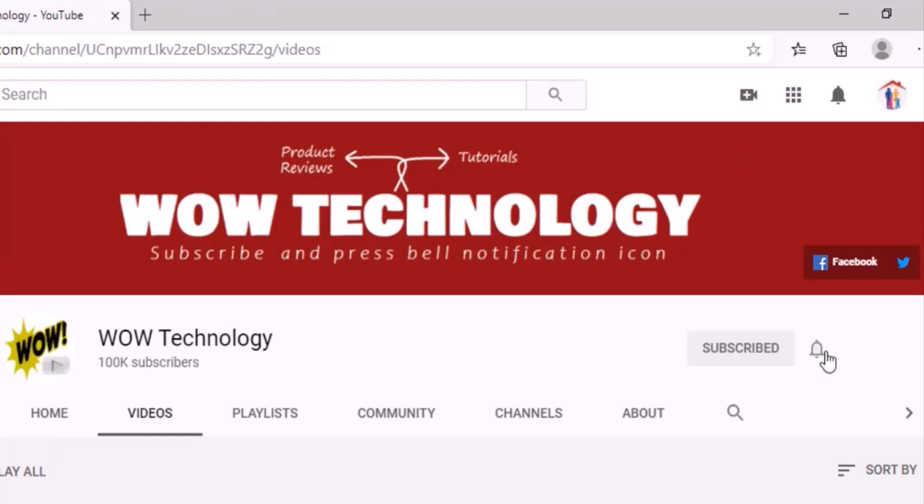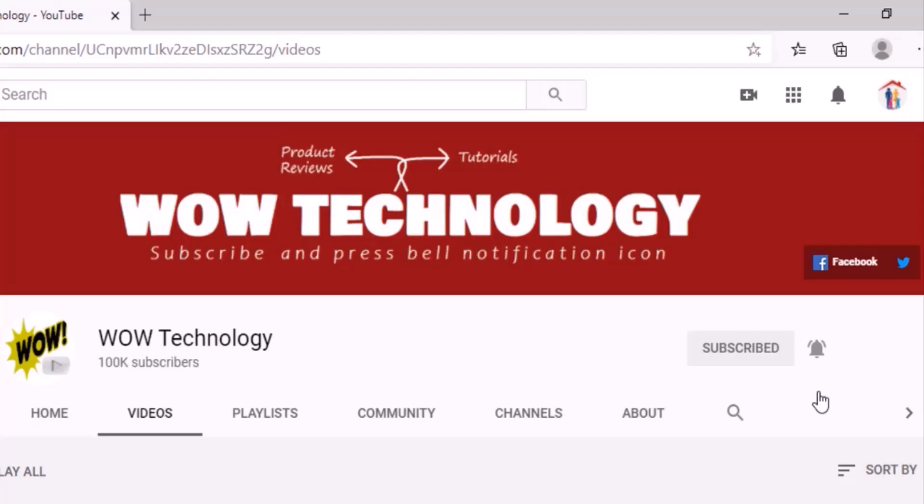Subscribe to our channel, hit the bell notification icon, like, share and comment to this video.